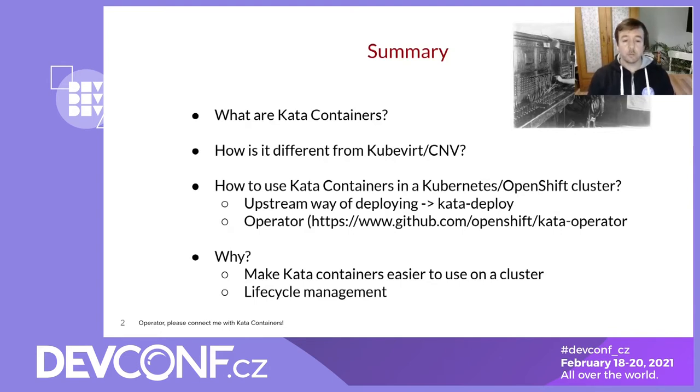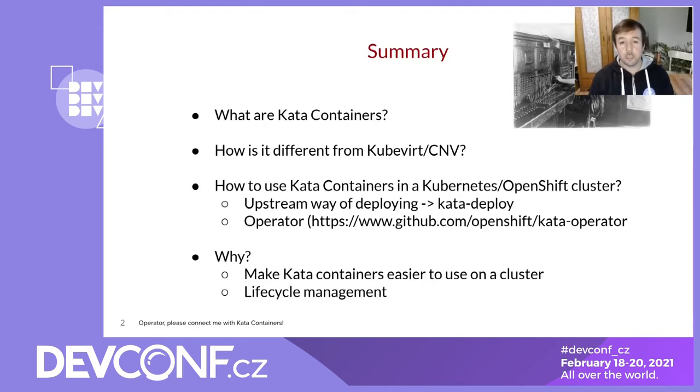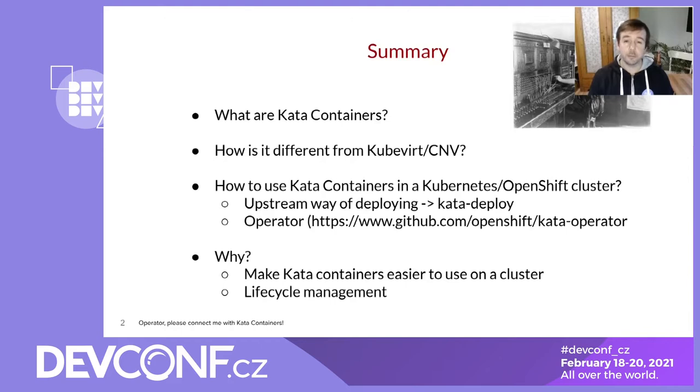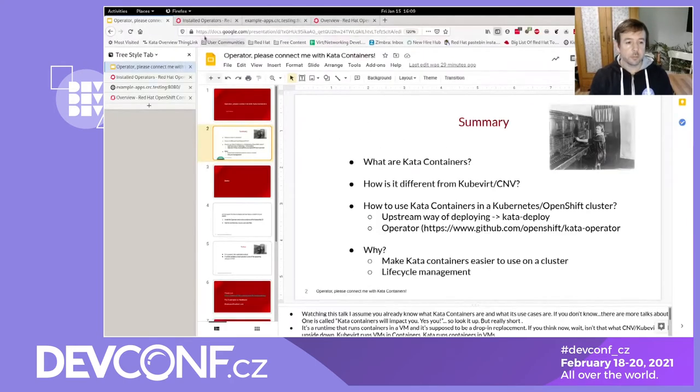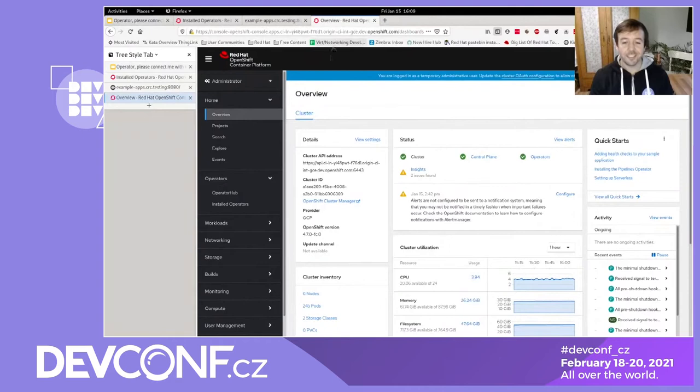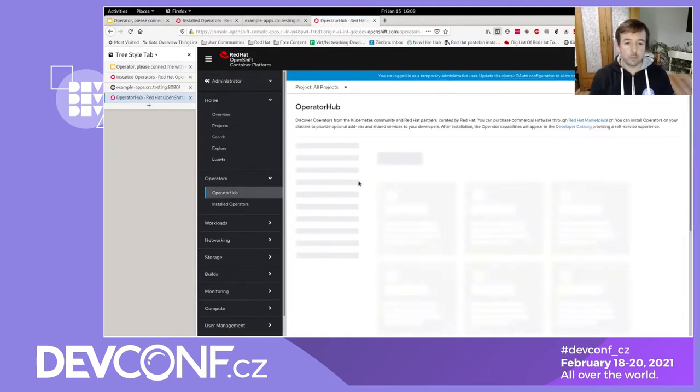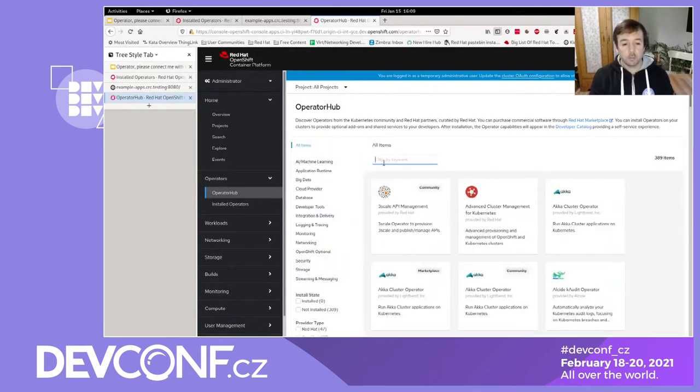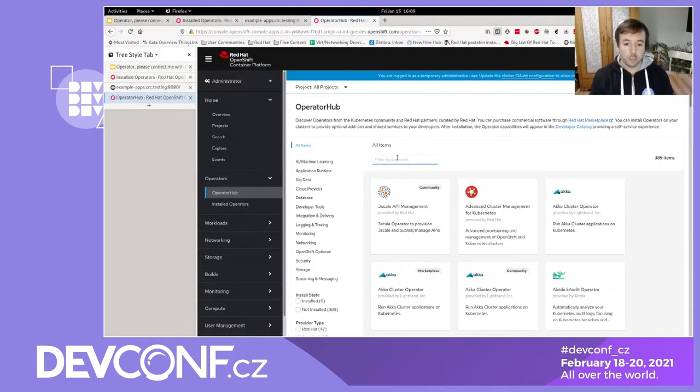So the main part of this talk I want to be a demonstration. And if you stay with me for 10 more minutes you will see and know how to use the operator yourself and you can play with it on your own cluster. So let's get started with the demo. I have a freshly provisioned cluster and there's no operators installed yet.